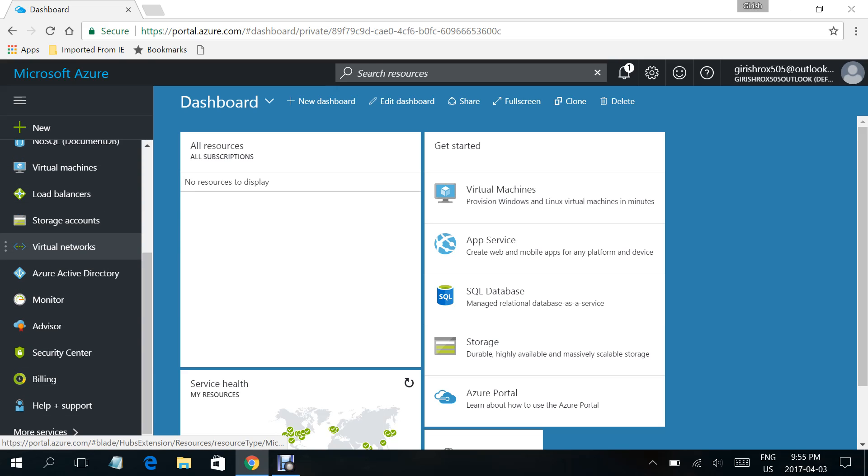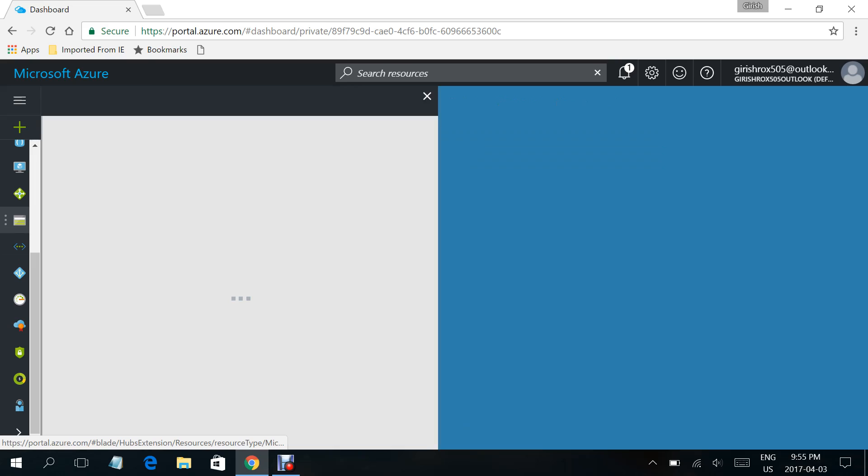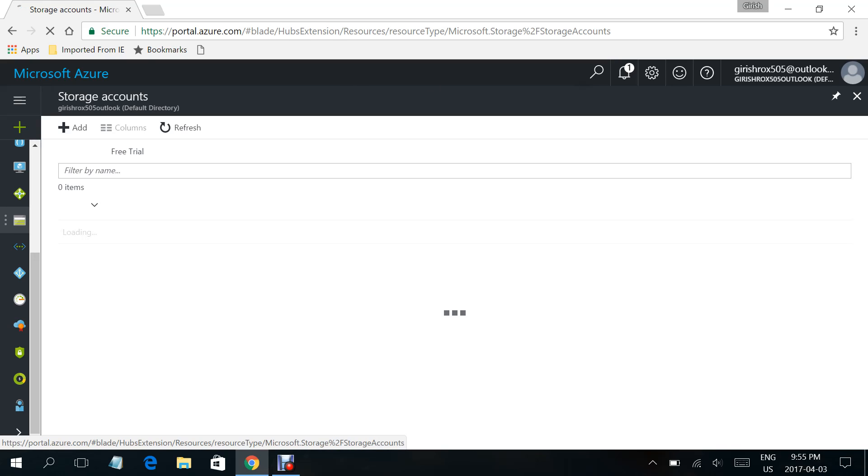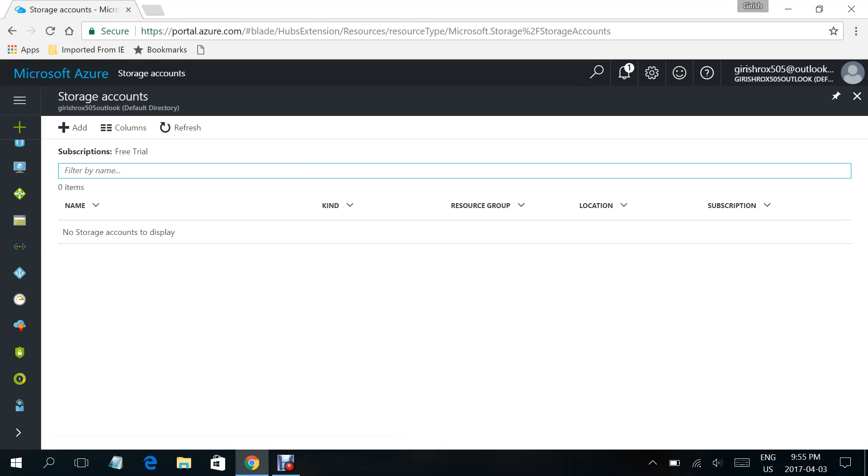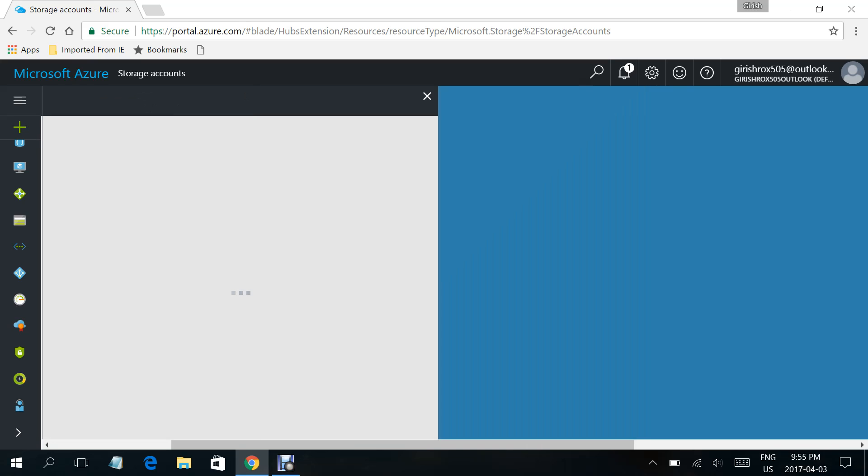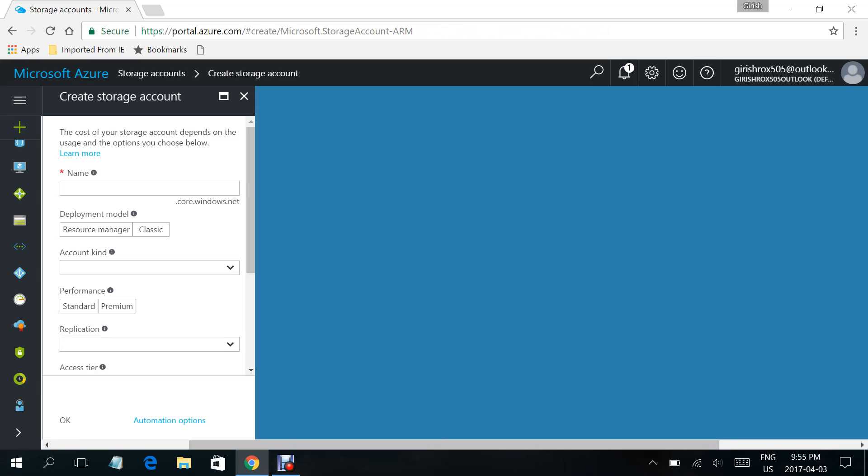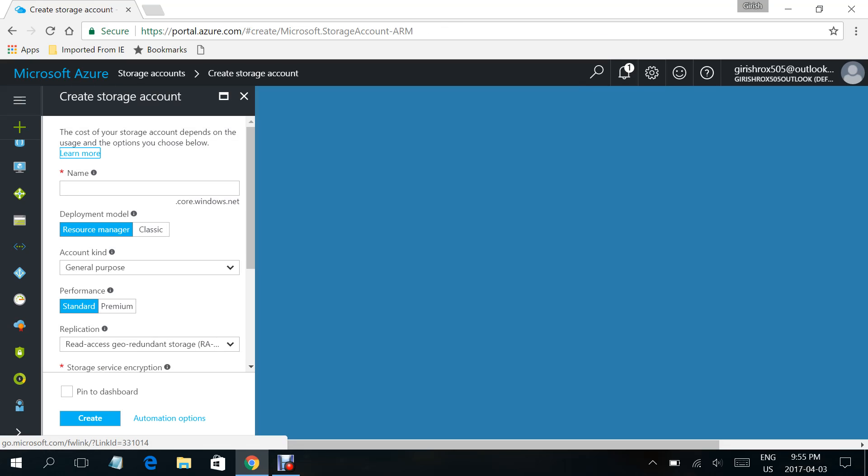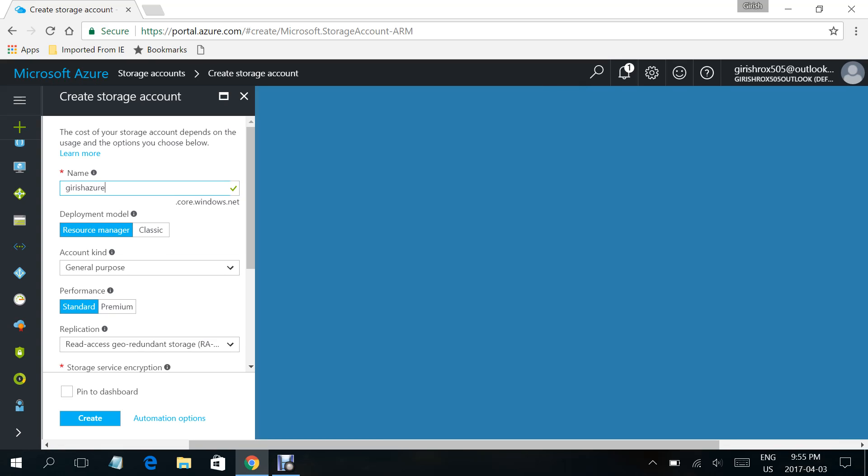You will click on the add button. Under create storage account, you'll give a name. Let's give the name Grish Azure Storage Account.